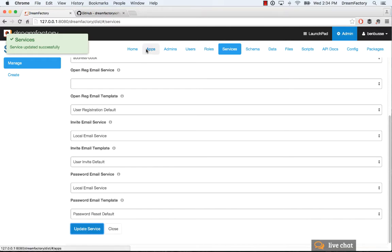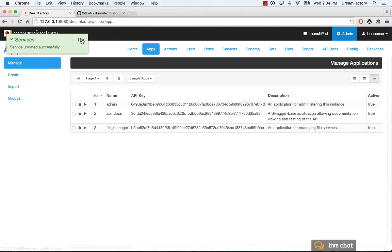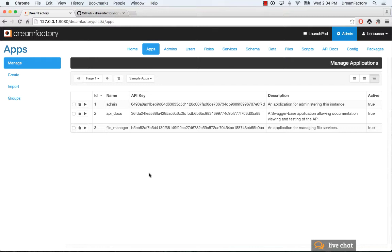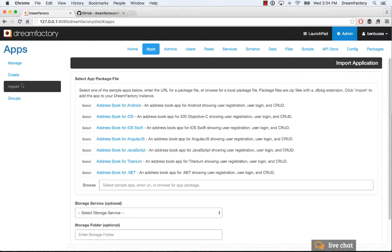The next thing we want to do is we need to actually import our application for two reasons. Number one, we need an API key so that the users who authenticate can actually make calls using the API key for the correct application. Secondly, this Angular application is going to reside in DreamFactory's file system. DreamFactory comes with a default database, a SQL database that also comes with a full blown file system. Our app needs to run somewhere so we're going to import it into that file system.